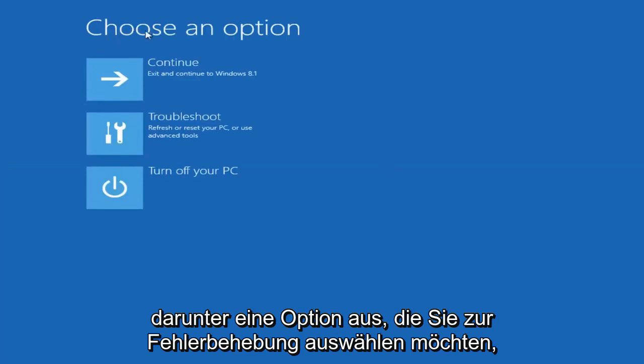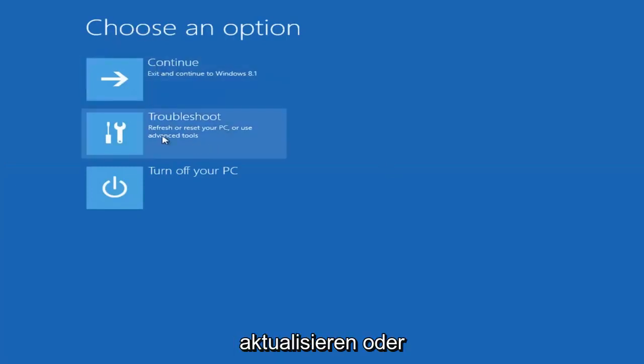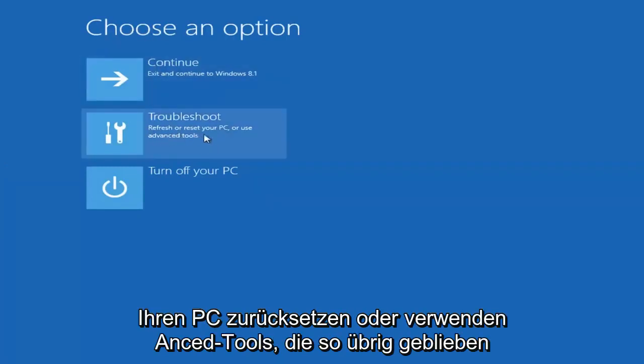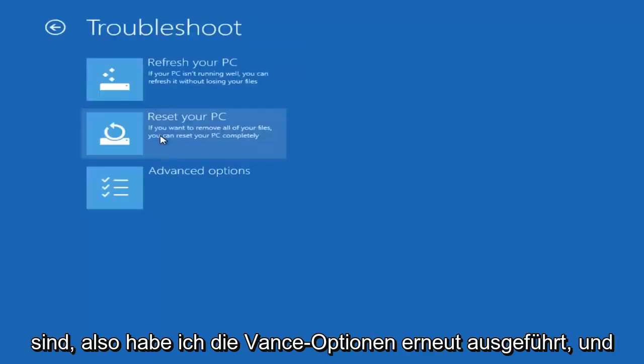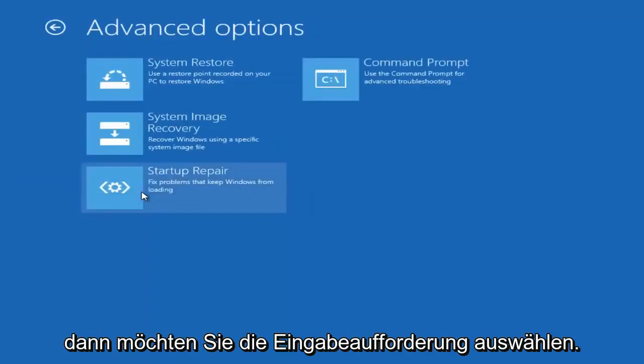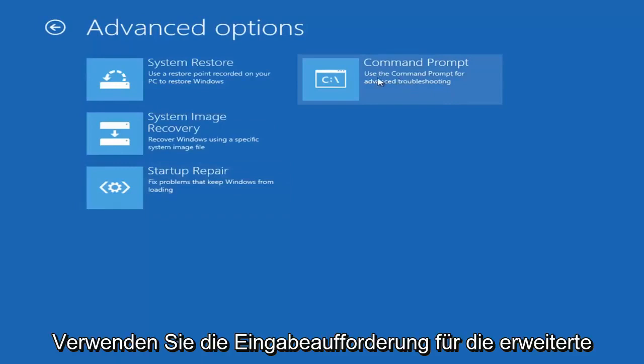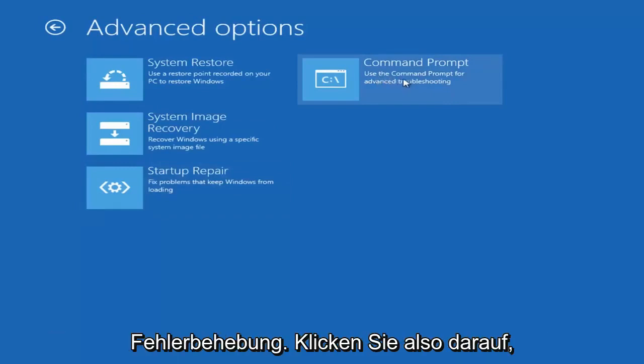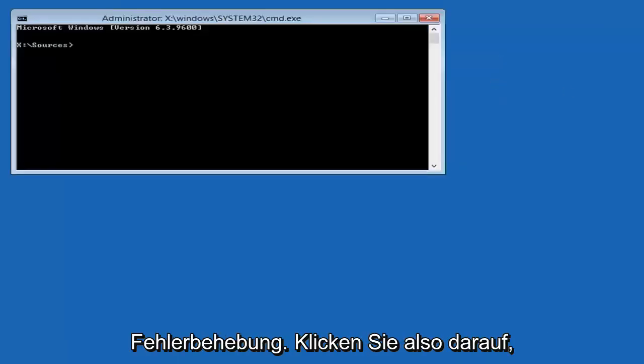Underneath choose an option you want to select troubleshoot, refresh or reset your PC or use advanced tools. So left click on that. Select advanced options again. And then you want to select command prompt. Use the command prompt for advanced troubleshooting. So left click on that.